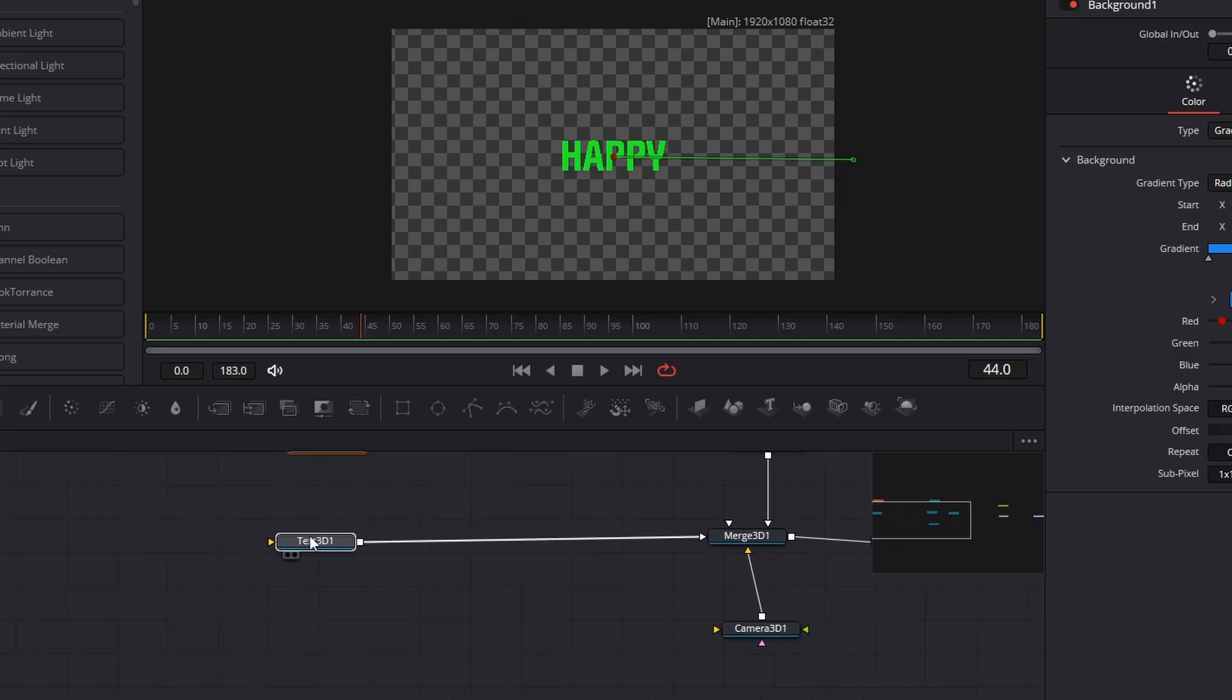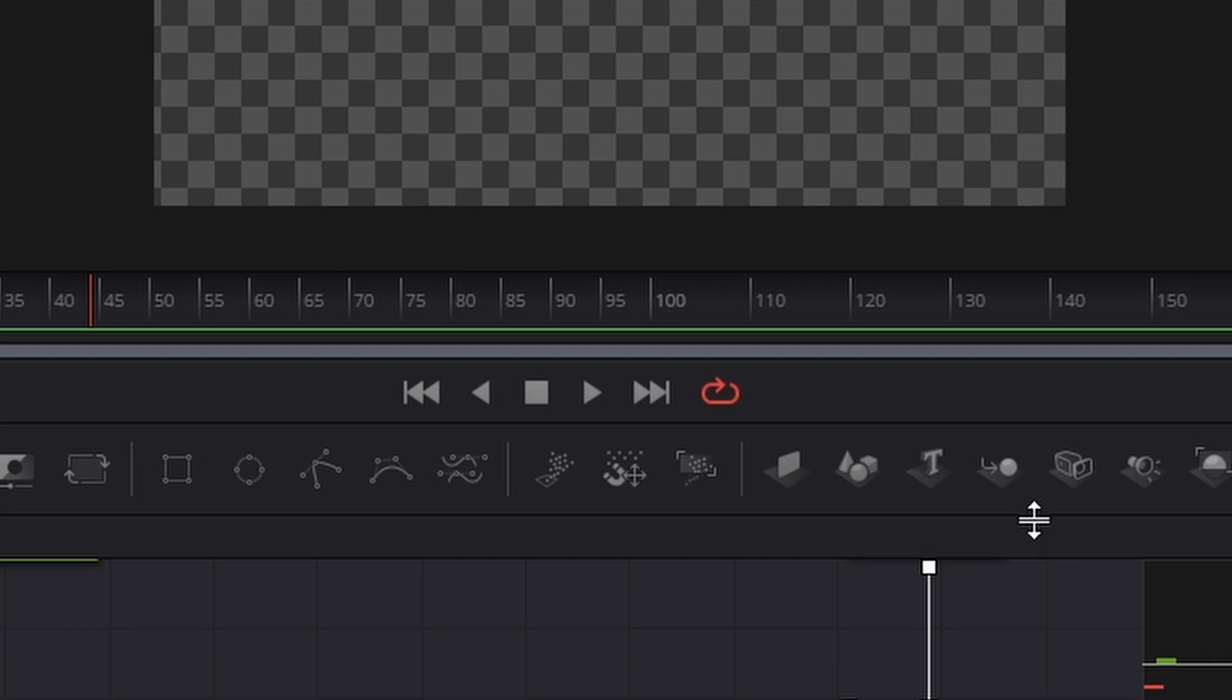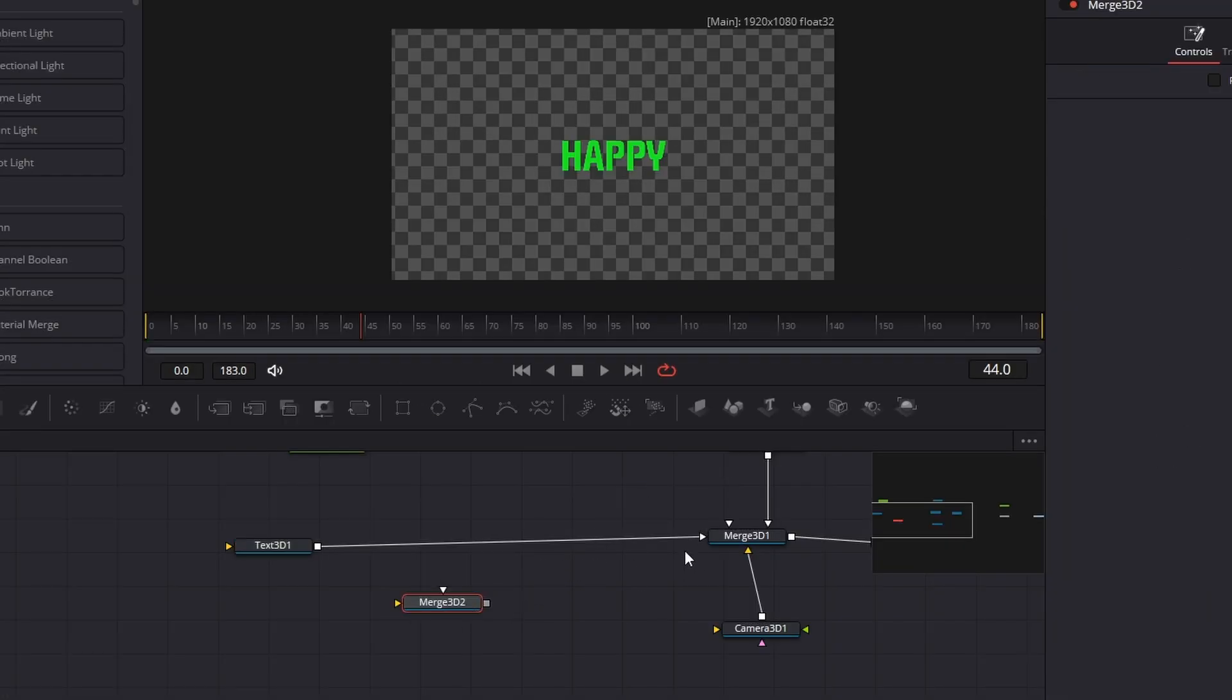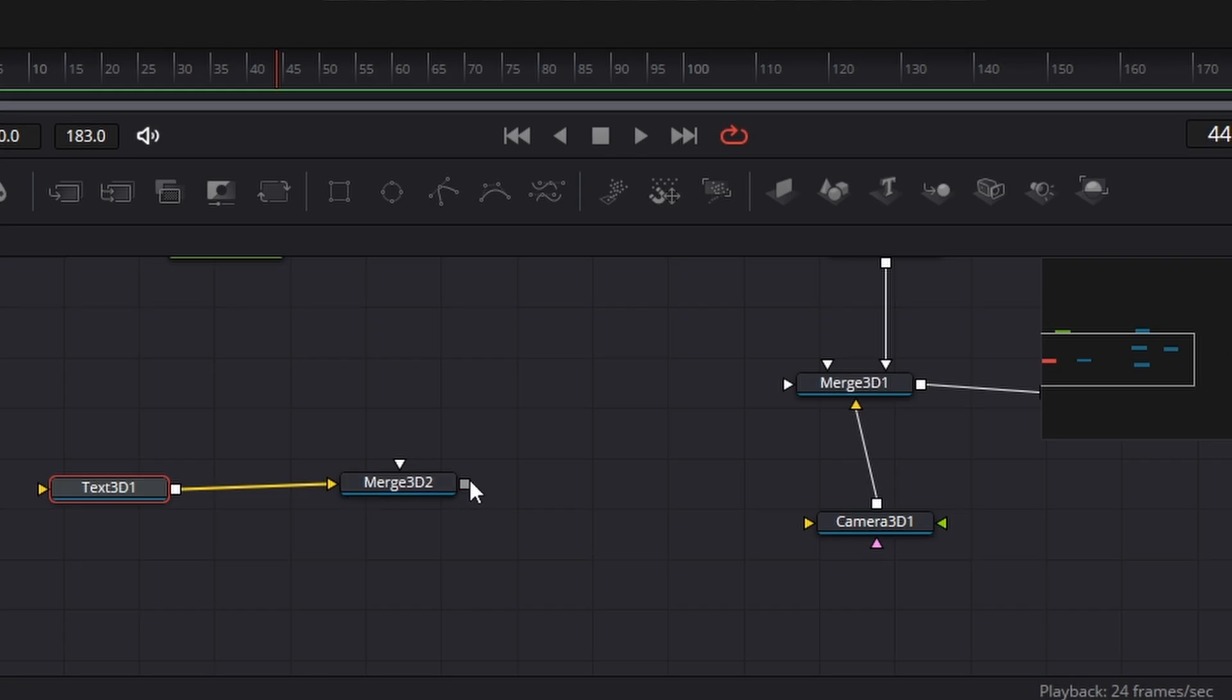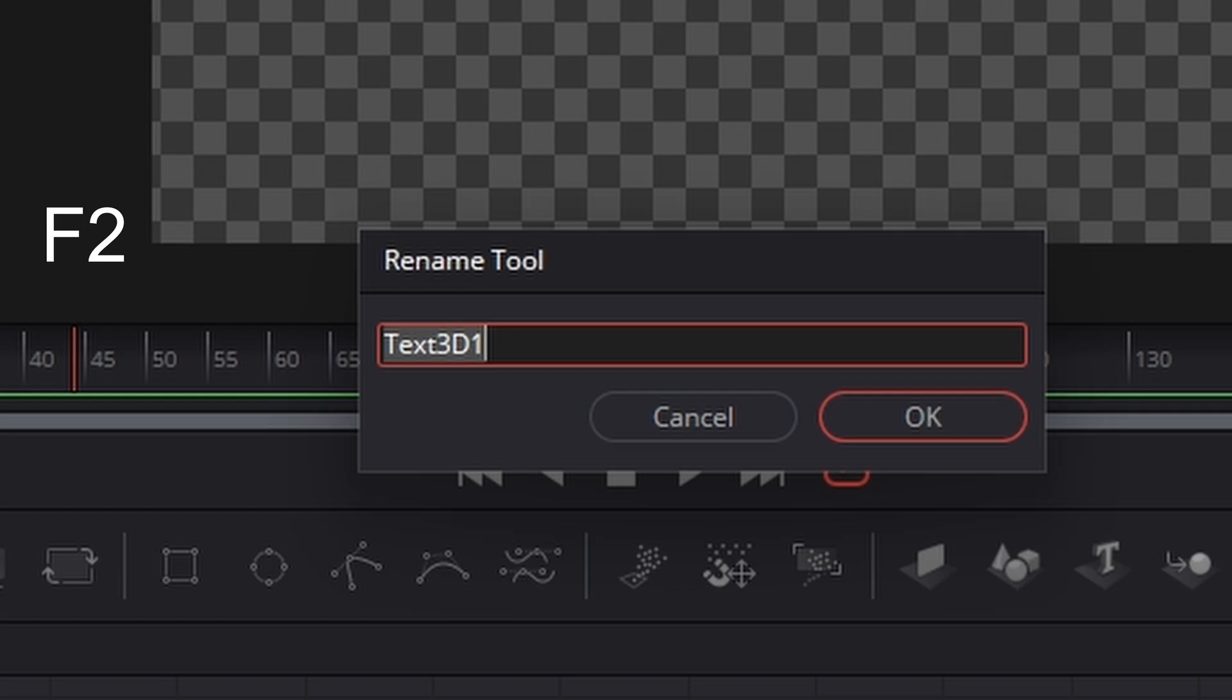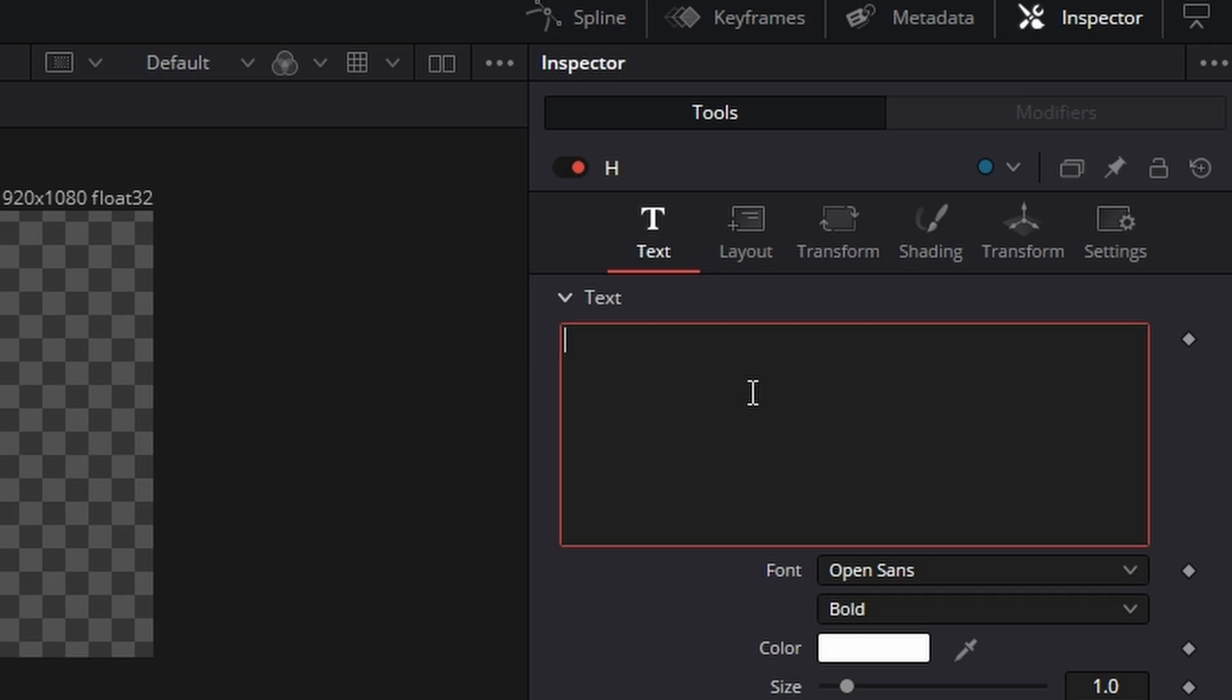I'm going to disconnect this background and take this render 3D and connect it across like so. Now, because we're using a lot of letters, what I'm going to do is actually create another merge. I'm going to bring in another merge 3D here and all the letters will be connected to this one. And then all our cameras and lights will get connected to the other one. So we've got our text. First thing I'm going to do is hit F2 and change its name to H.